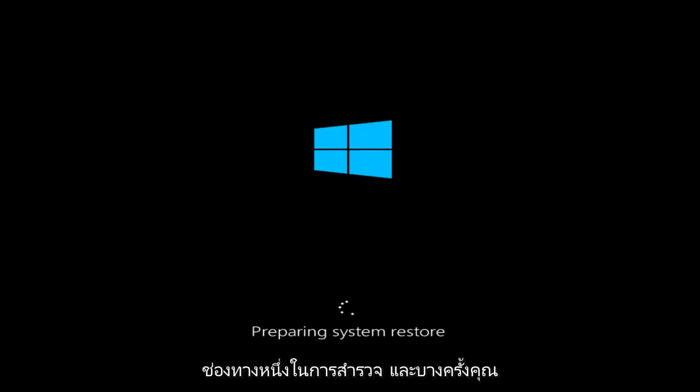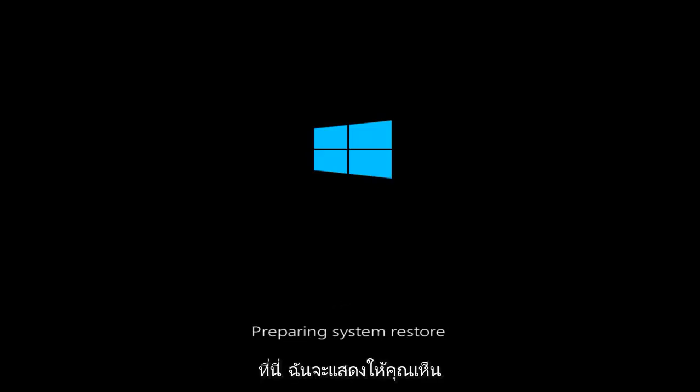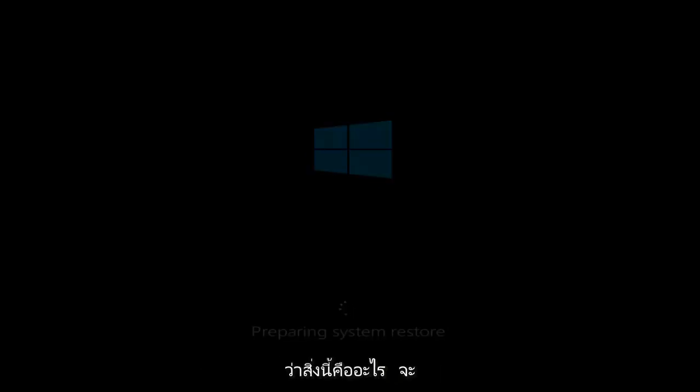Sometimes you might not have a system restore point here, so I'm just going to show you guys what this will look like.